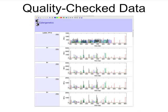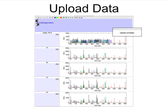So after a few minutes, the analyst has reviewed all the quality check data and uploads the plate to the TrueAllele database.